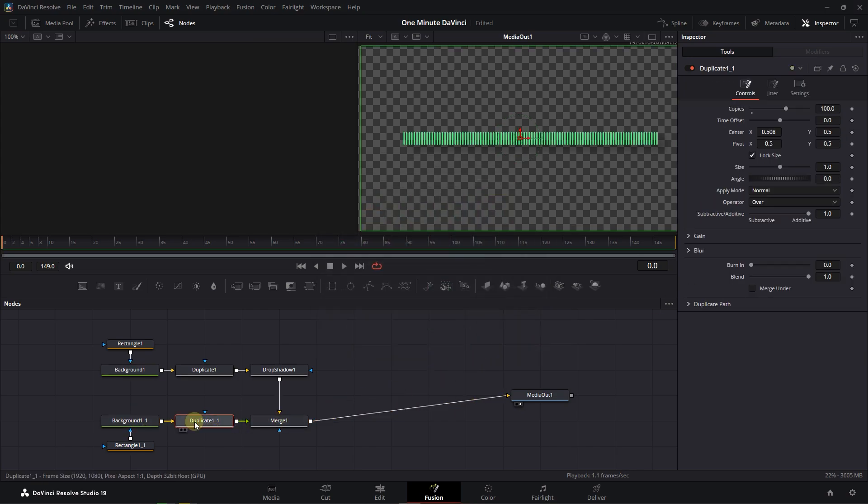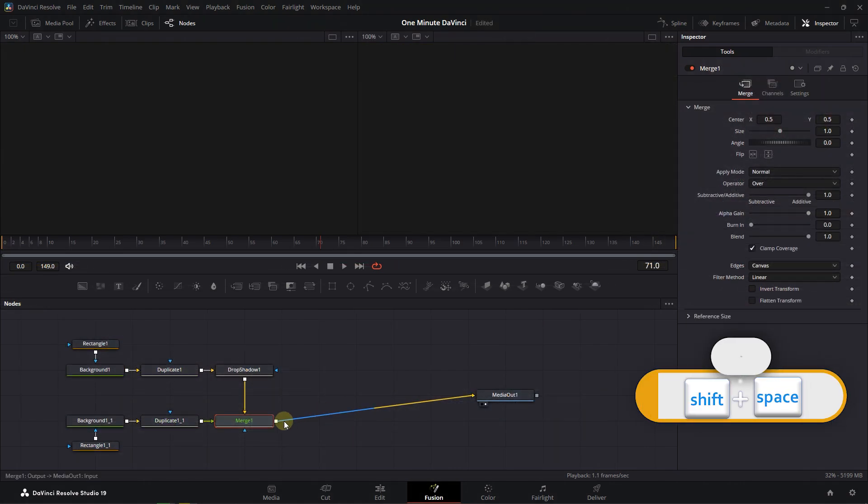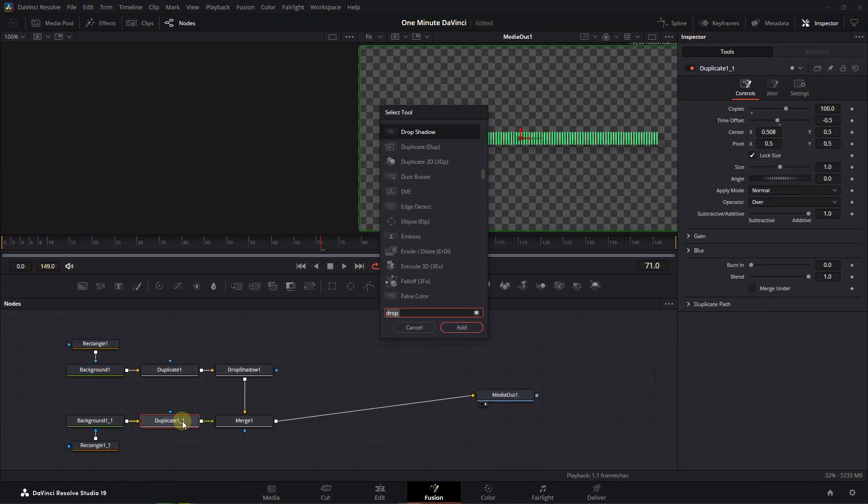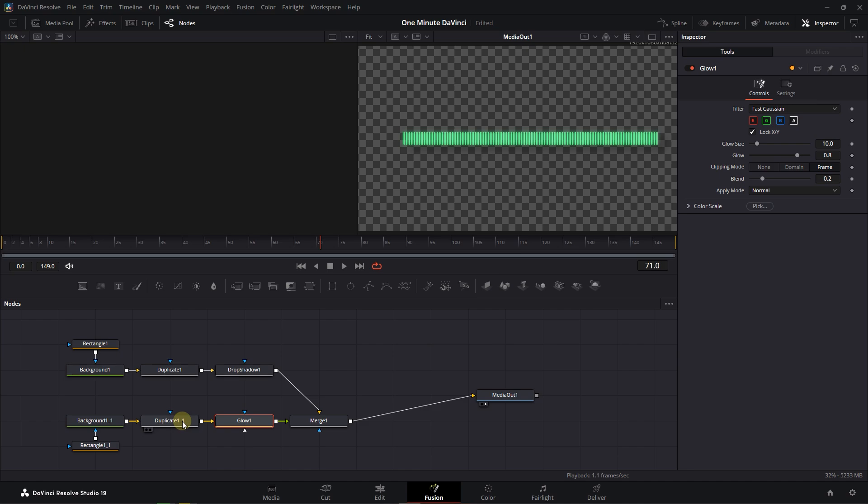Select the Duplicate node and set Time Offset to -0.5. Press Shift plus Space again, search for Glow, and add it after Duplicate. Now go back to Edit page and drag the Composition into Timeline.